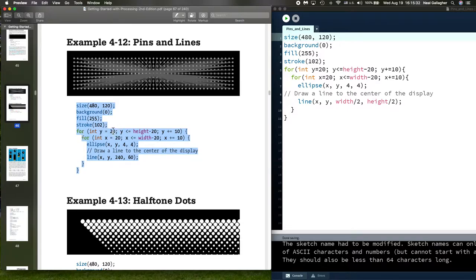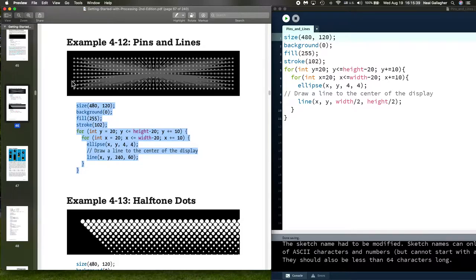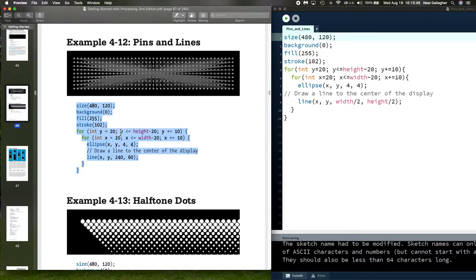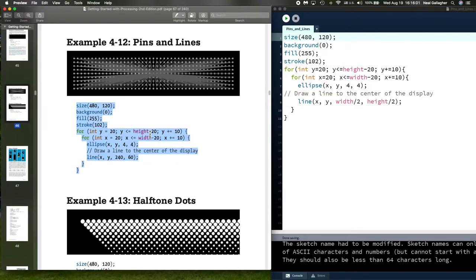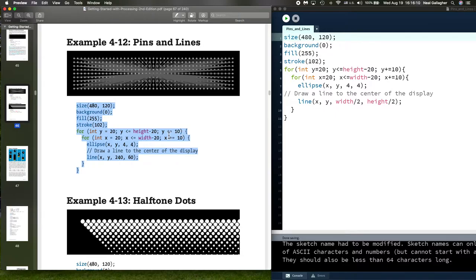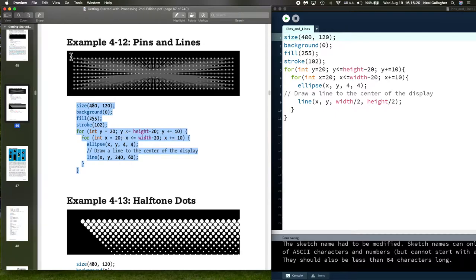We have our two for loops. One goes over y which is going down like this, and the other x which is going across like this. We start off with y equal 20, which is the coordinate right there where that first dot is. Then we look at the extent in the y direction, which is the variable height, and we subtract off 20.